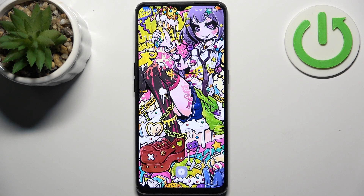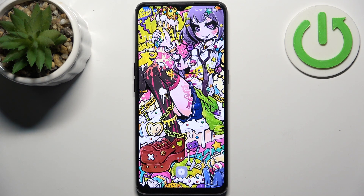Here I have the Oppo Find X2 Lite and today I'm going to show you how to enter recovery mode on this device.